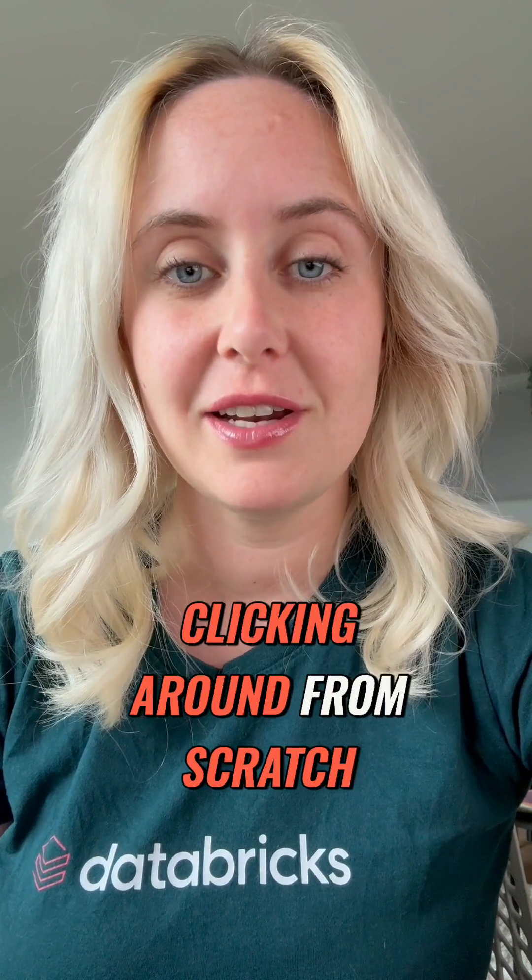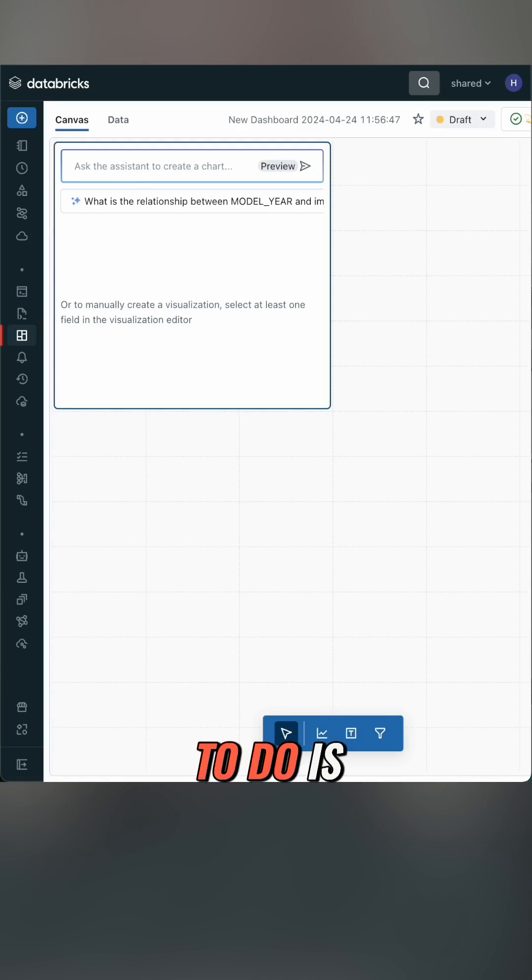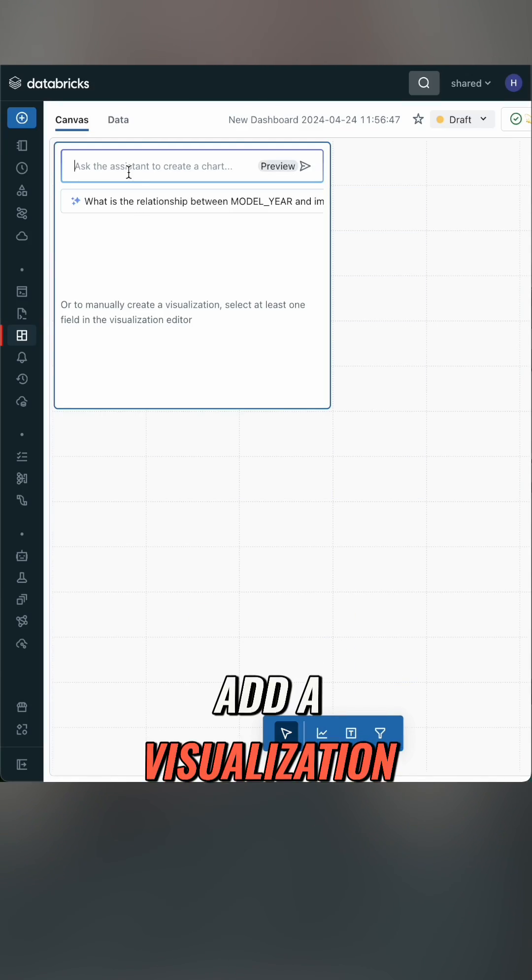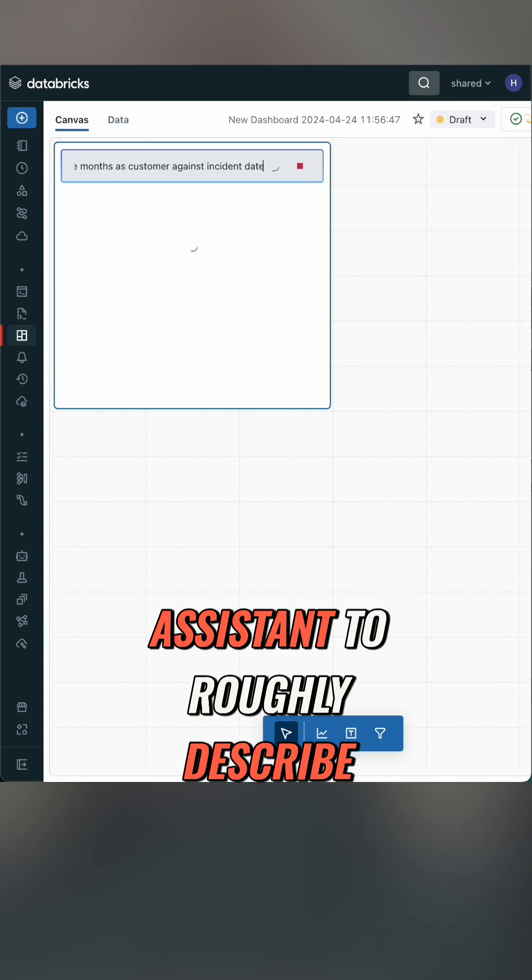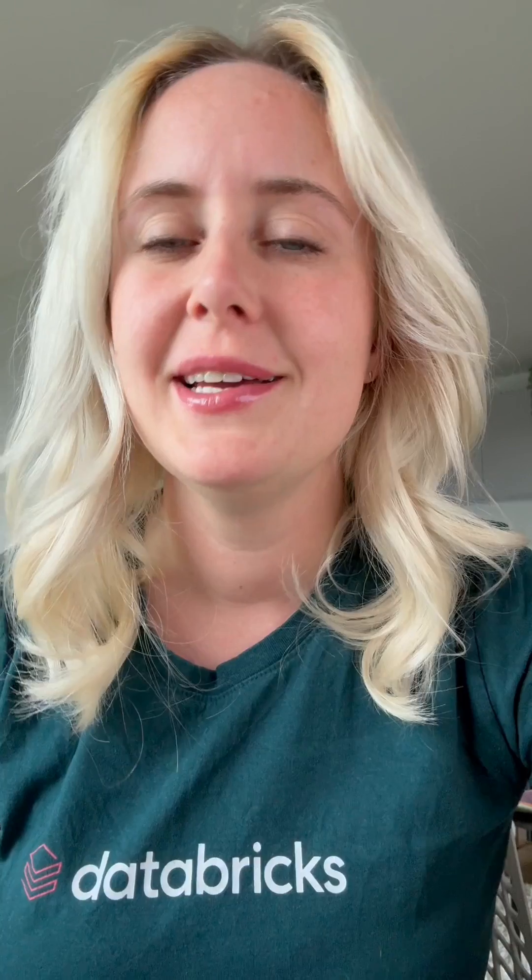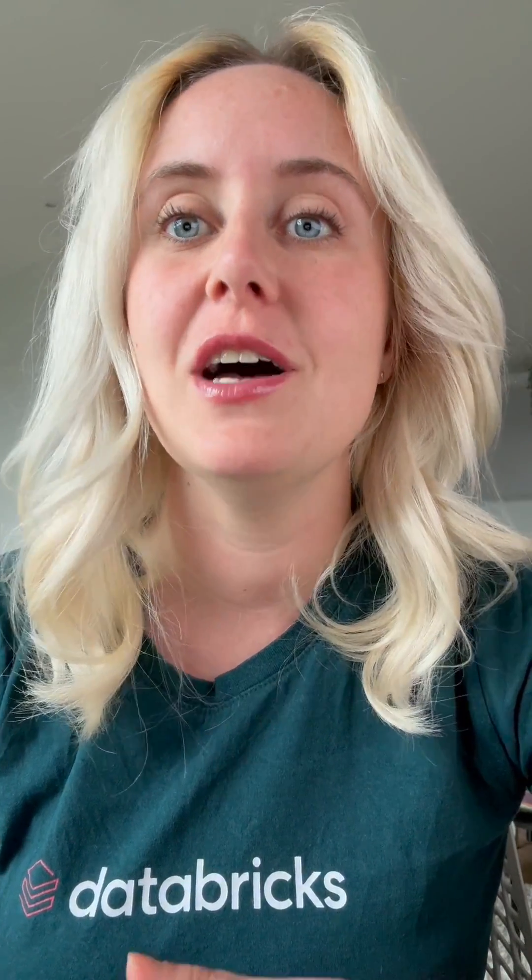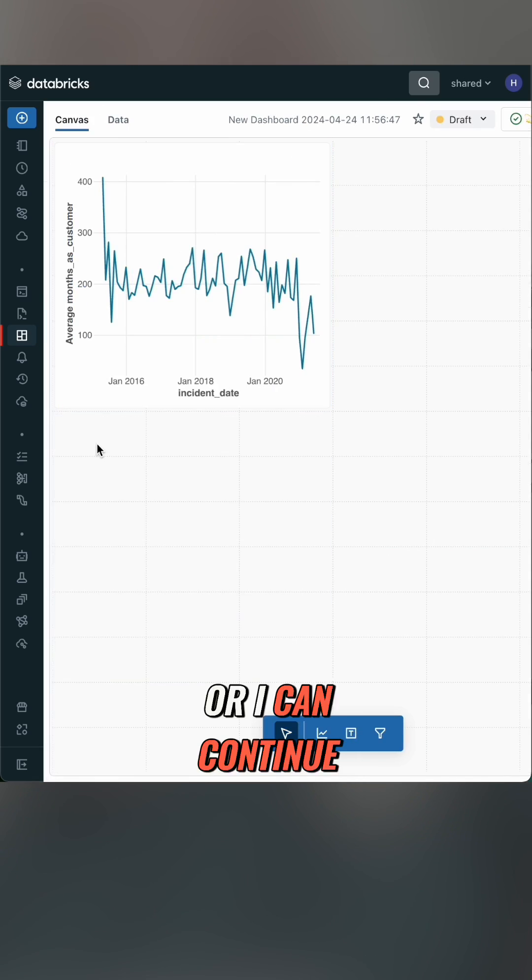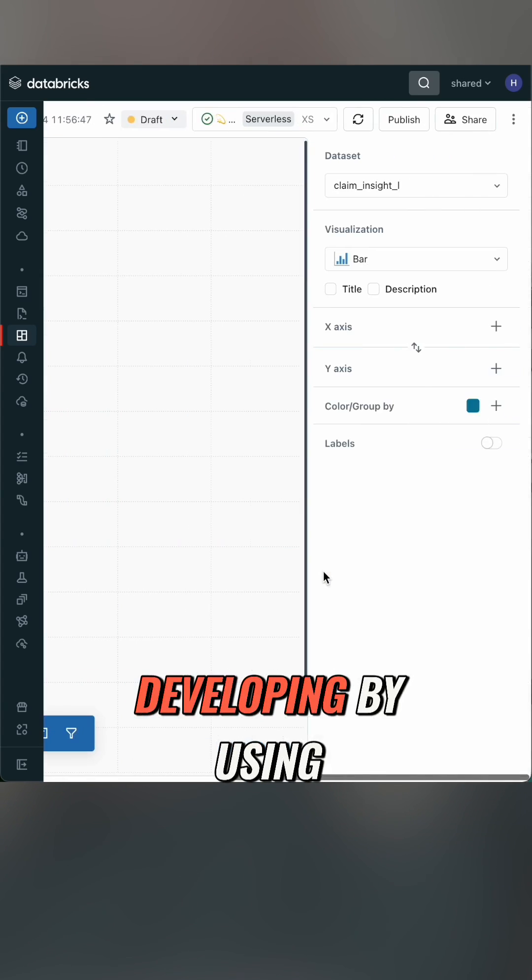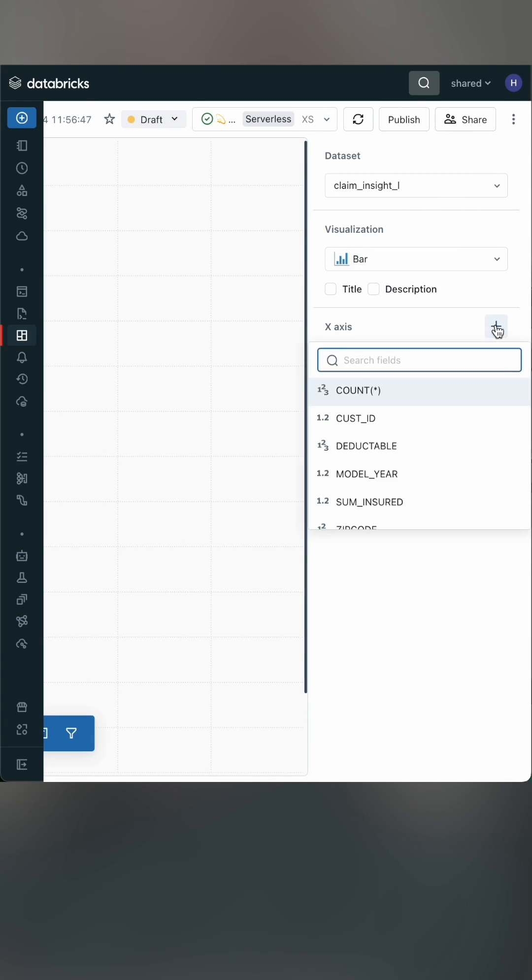Now I could start clicking around from scratch, but what I'm actually going to do is add a visualization and use the AI assistant to roughly describe what I want. It's not quite what I'm after, and I can continue to either prompt the AI into what I want or I can continue developing by using these buttons on the side.